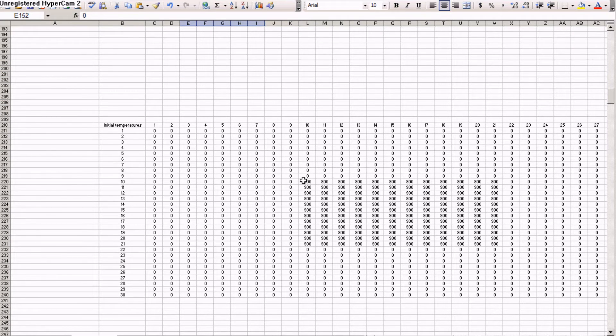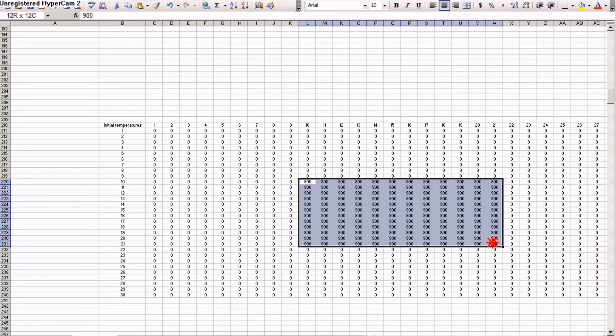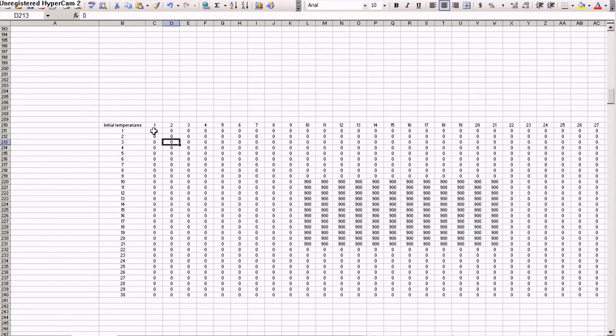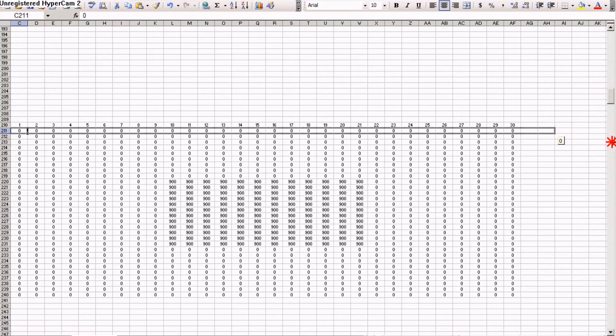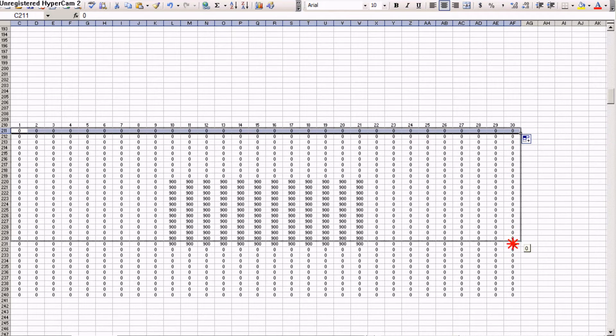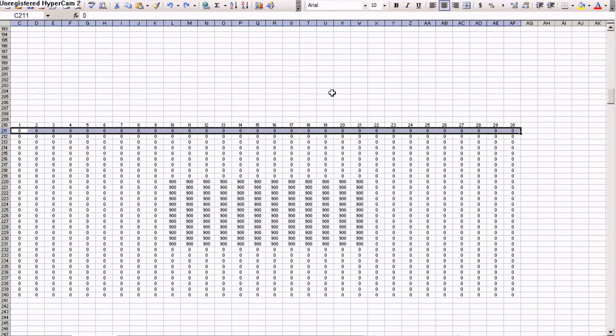You can see here 900 over all this area and the rest is zero. So, you can just type a zero, whatever temperature you want, then you drag and copy, drag, you know, whatever. I'm going to undo this.